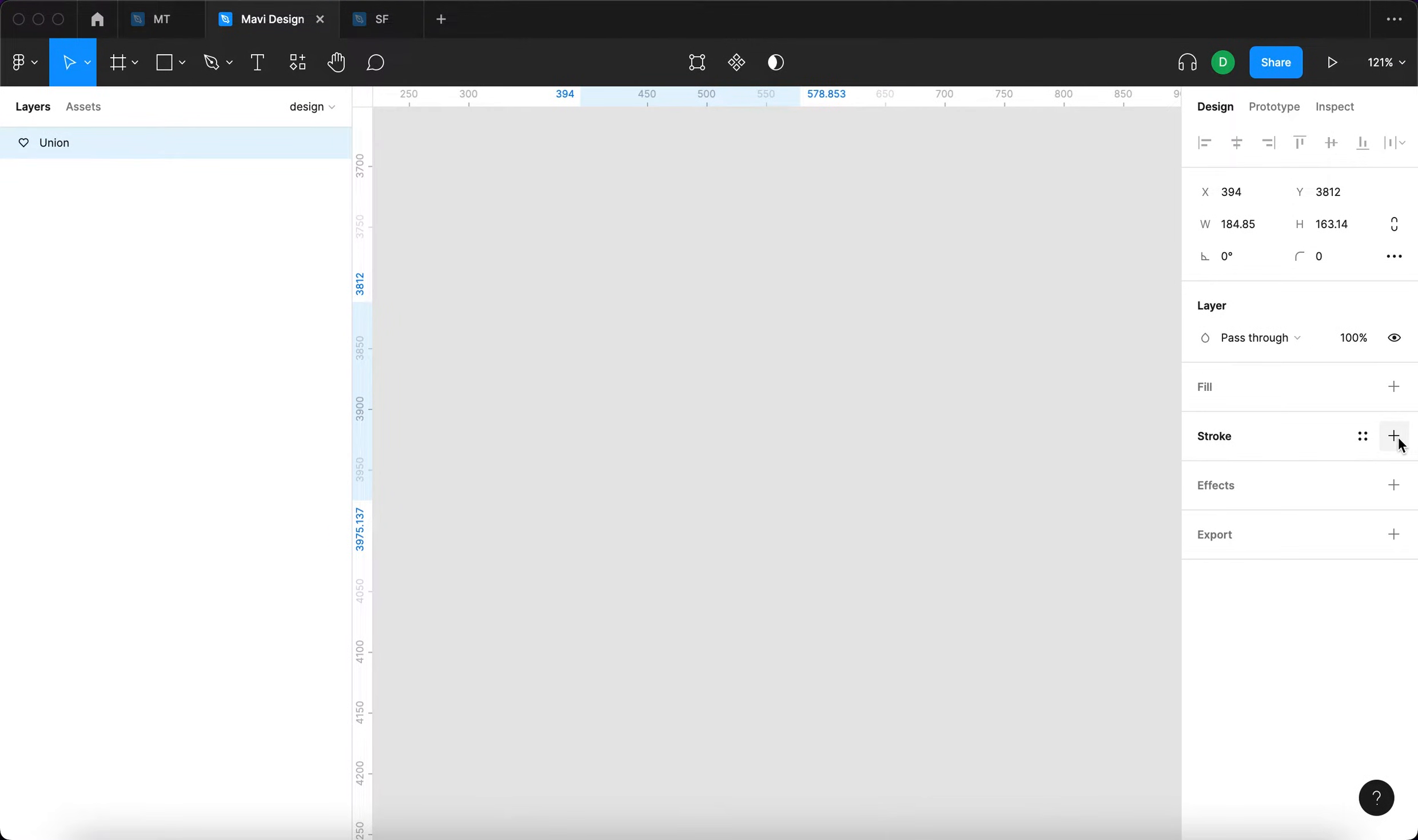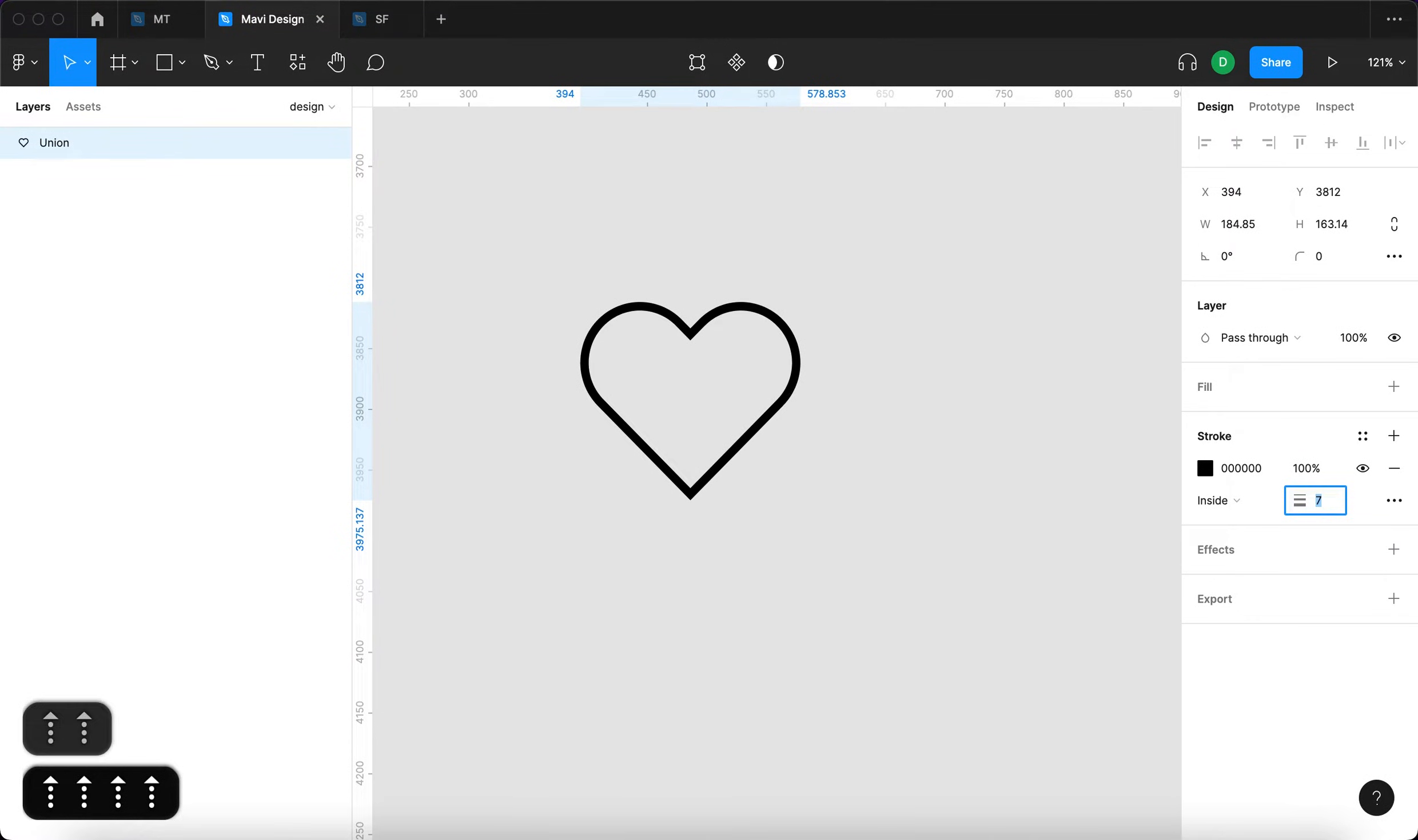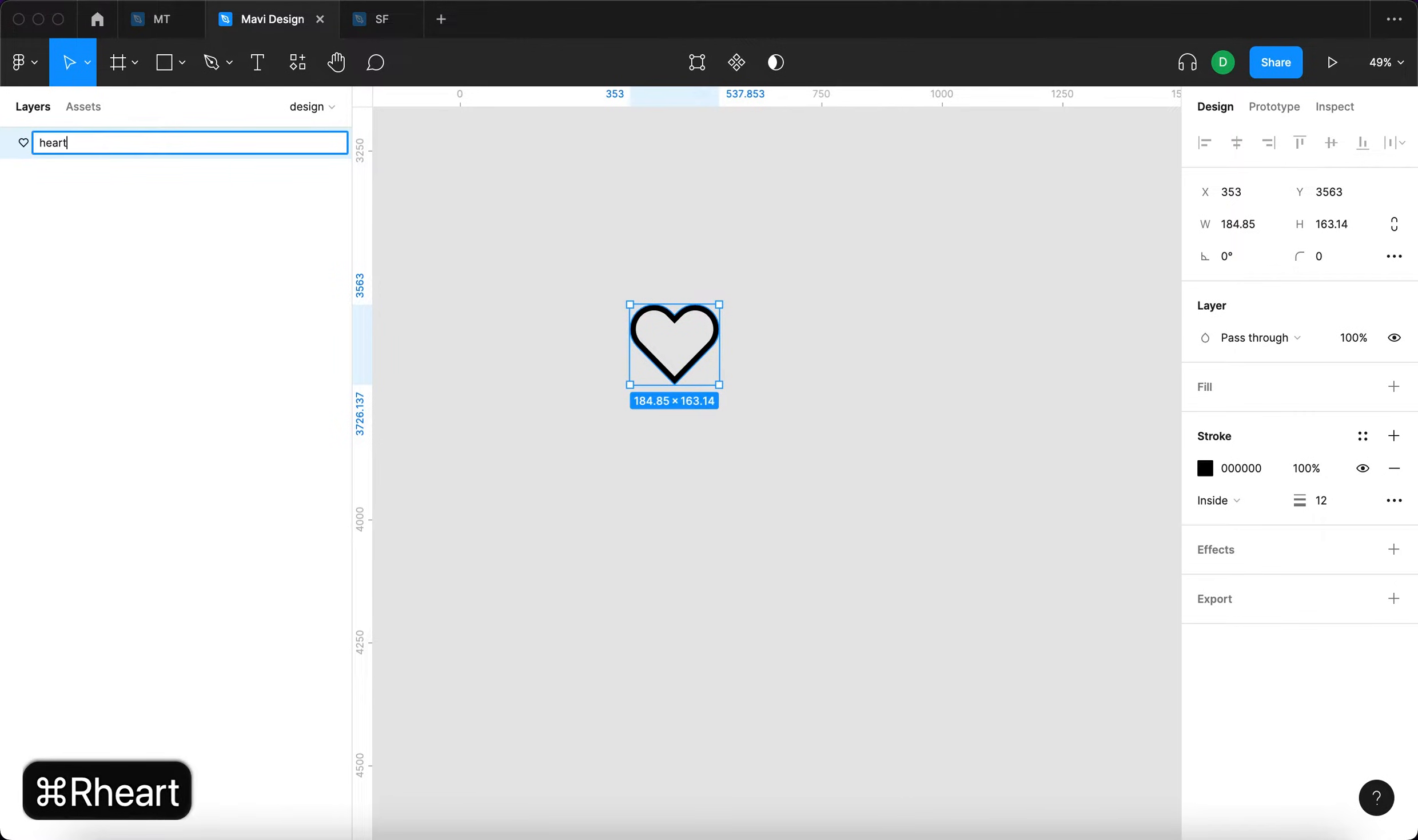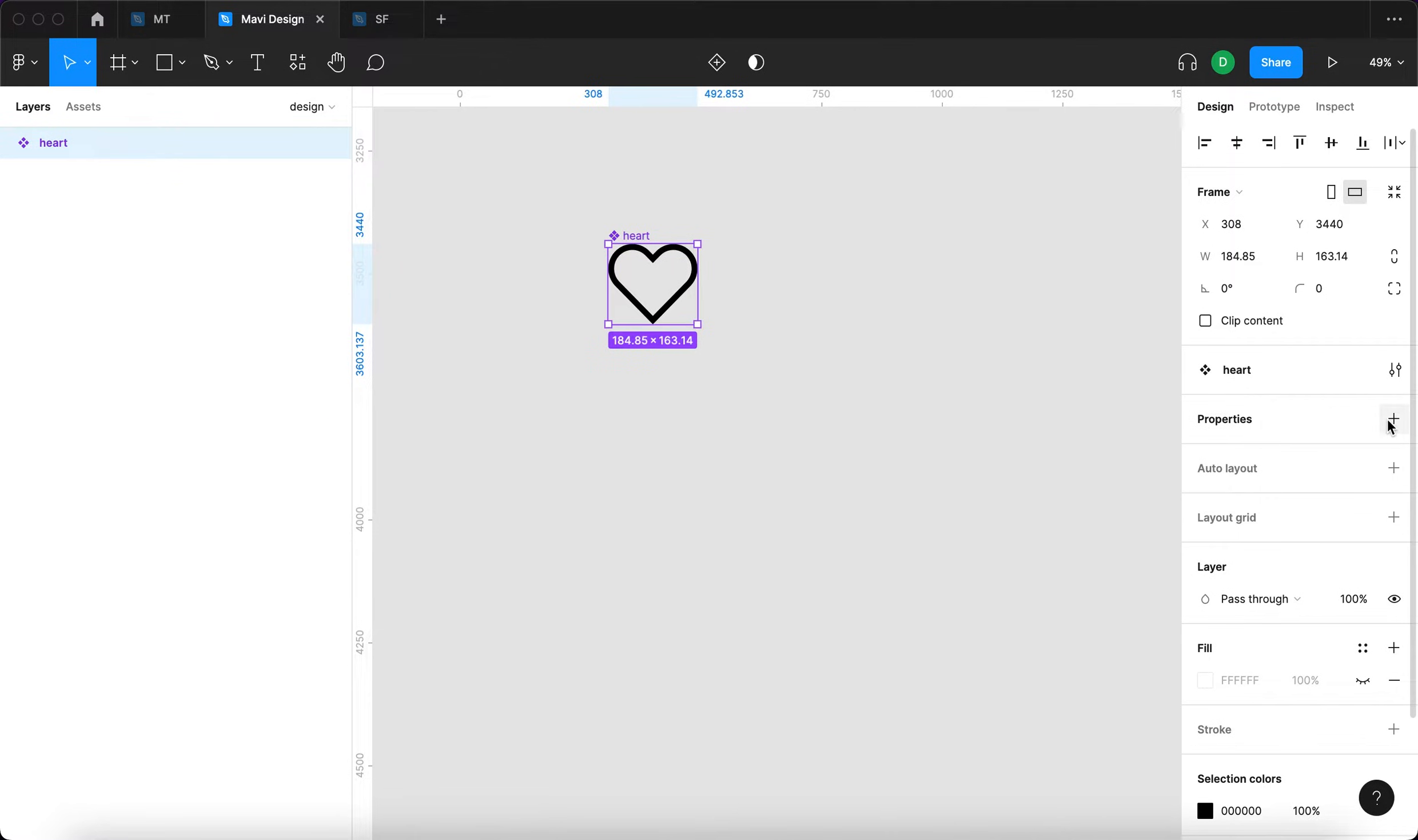Now we need to actually create the animation. I'm just going to remove the fill and add a stroke. Stroke will be around 12. We're going to name this heart and select that and then create a component from this.